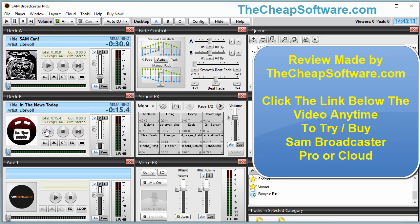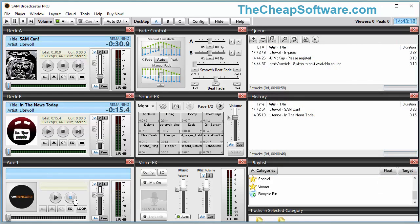I have Deck B which allows me to cue up another song as well, and I have auxiliary inputs so if I have a microphone or other sound I want to broadcast, you can tune all that in. You can do voice effects as well — with your mic on you can configure that. You can adjust the music and mic volume, and you have your sound effects, so you can do things like a phone ring. It's great for custom sound effects for your show.